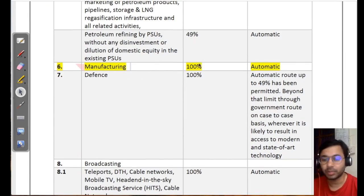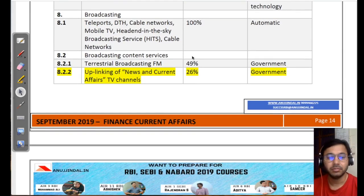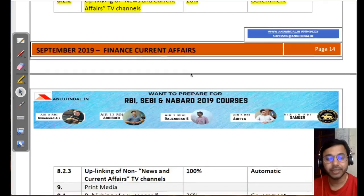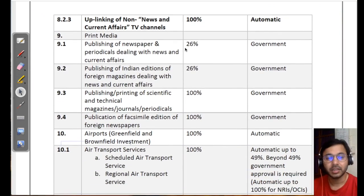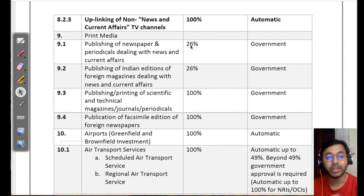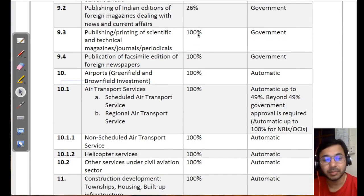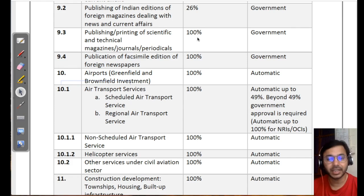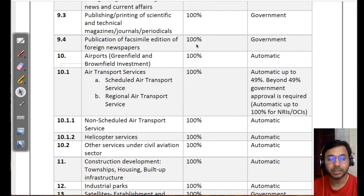For 49% automatic, I've already explained those. Terrestrial broadcasting for FM: 49% government. For news and current affairs: already explained. For print media, publishing of newspapers or periodicals carrying news and current affairs: up to 20% is allowed, above that requires government approval. Publishing of Indian editions of foreign magazines: 26%. Publishing or printing of scientific and technical magazines: 100% government route since they are not news. Publication of foreign newspapers: 100% government.